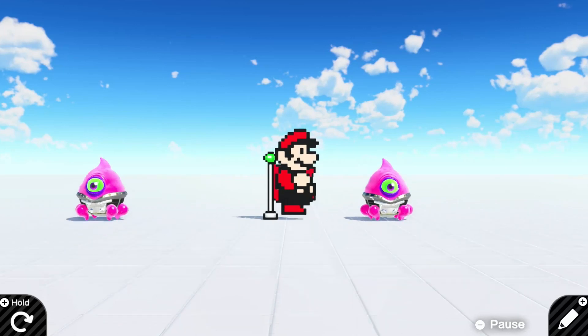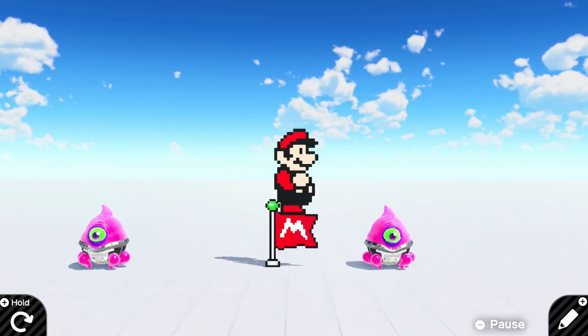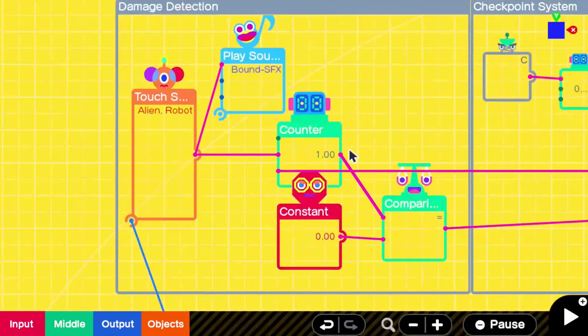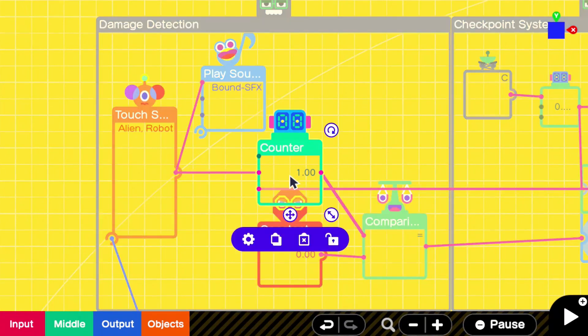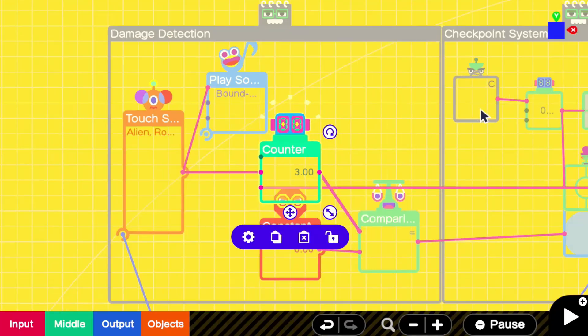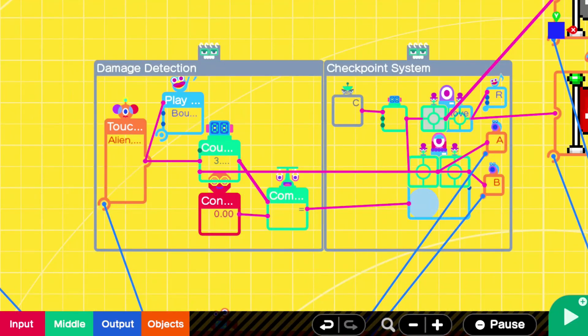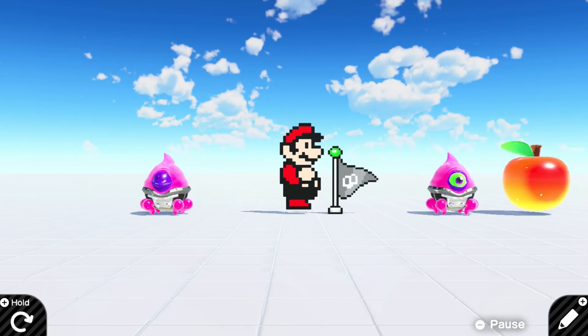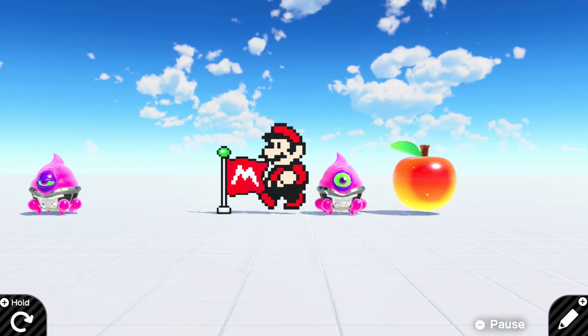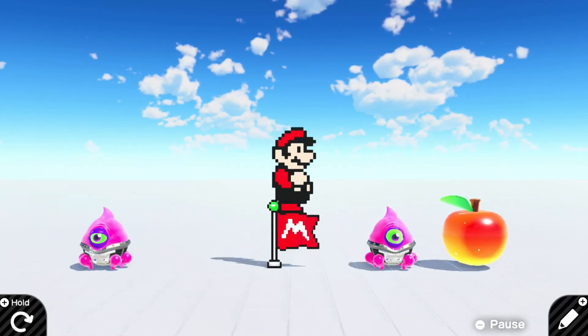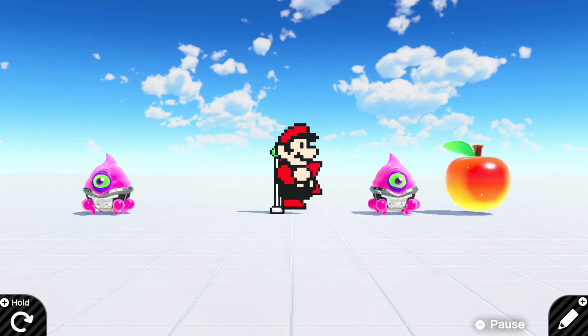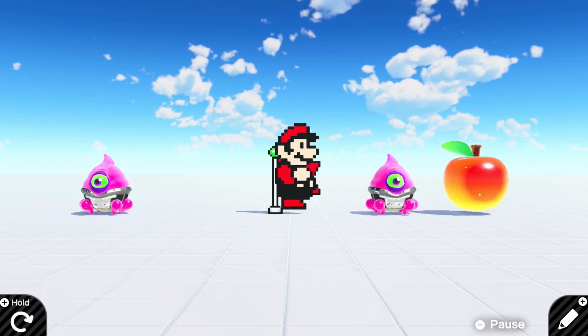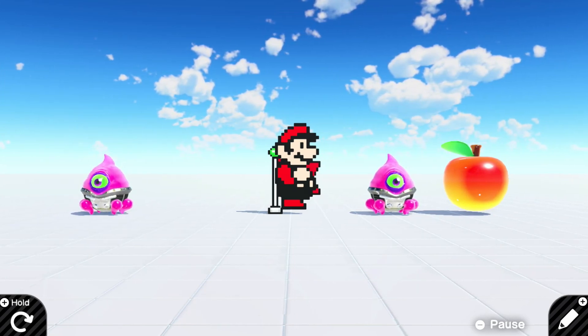So what it does is upon your death, it will teleport the player back. One other thing to note is if you use this damage detection system that I've shown off before, I can increase myself to have let's say three hit points before I die. So now if I go in, let's say I get the checkpoint, and I take one, two, three hits, now I'm dead, and I go back. So that allows you to have multiple hit points and checkpoints within your level.